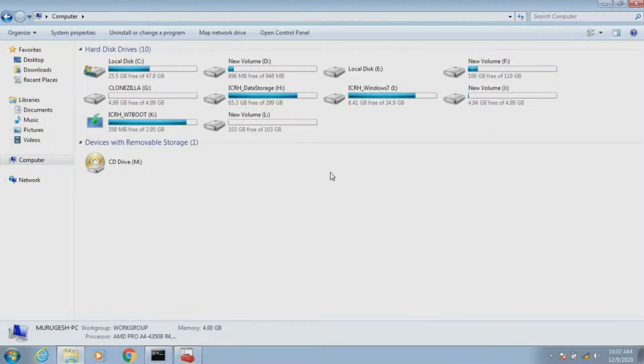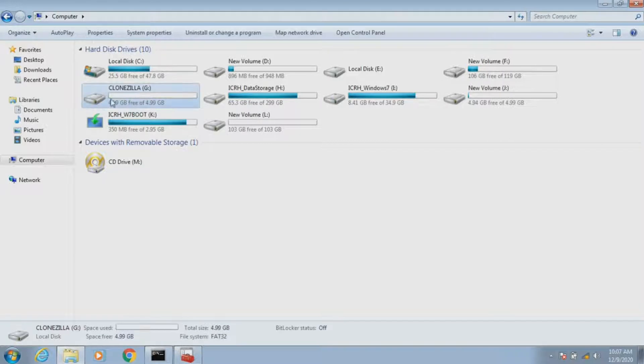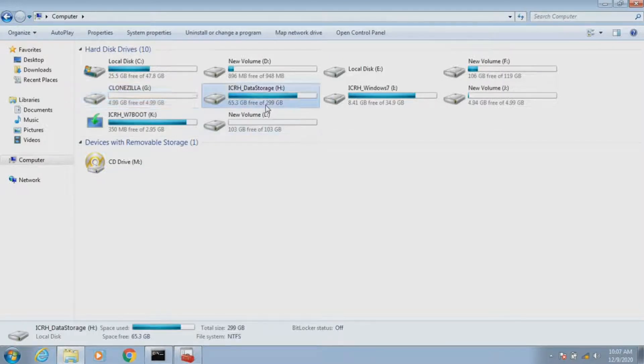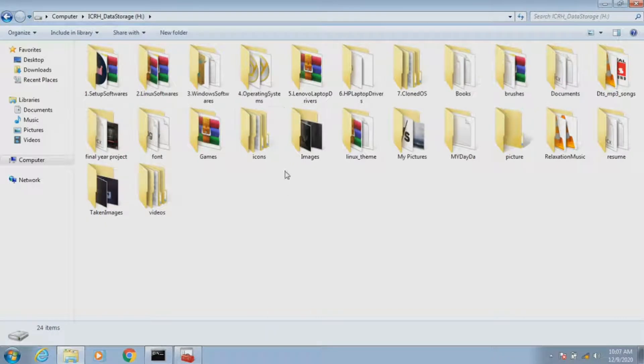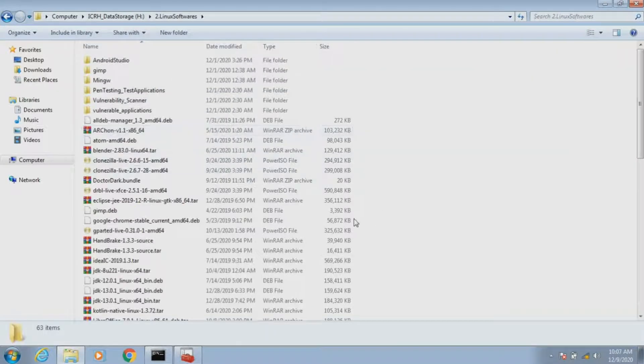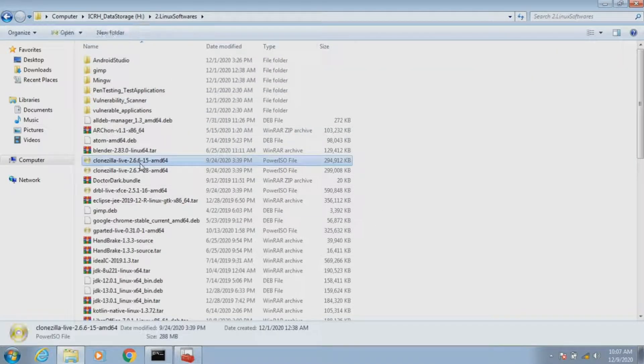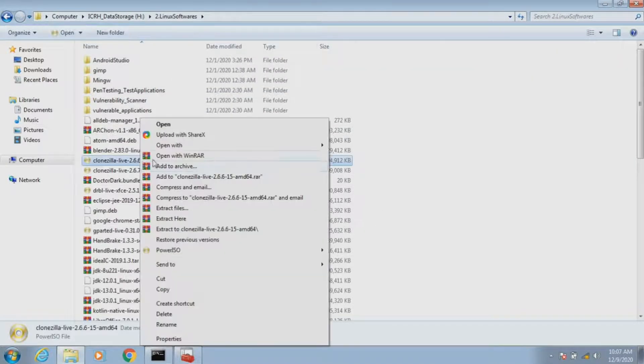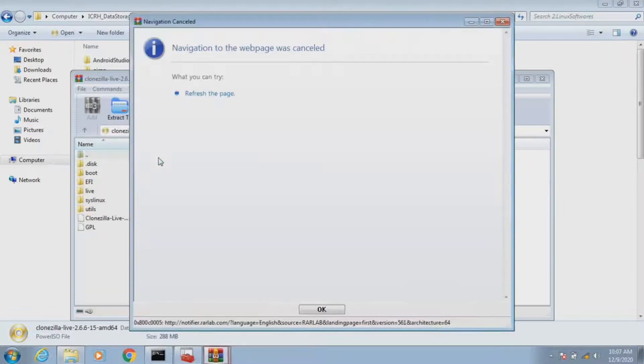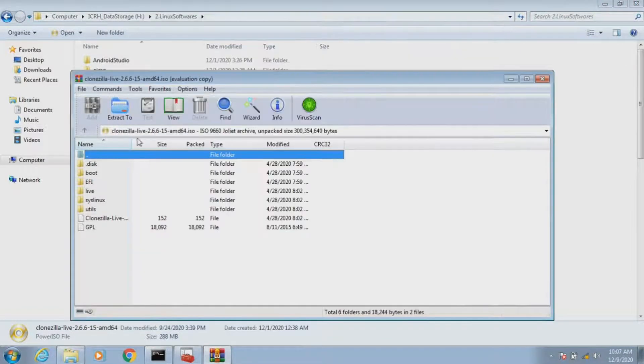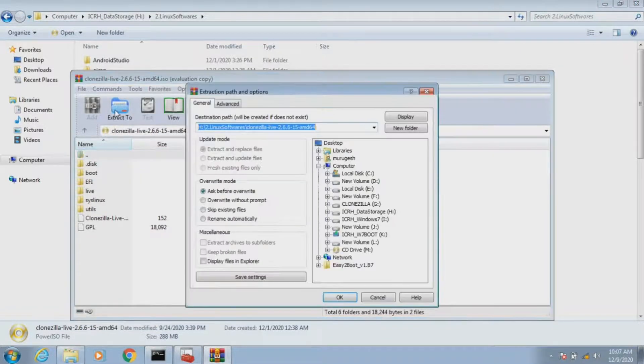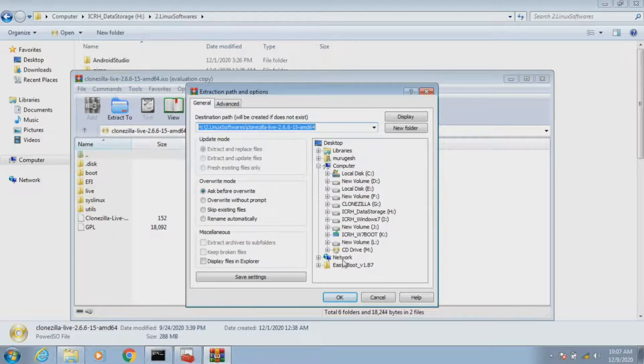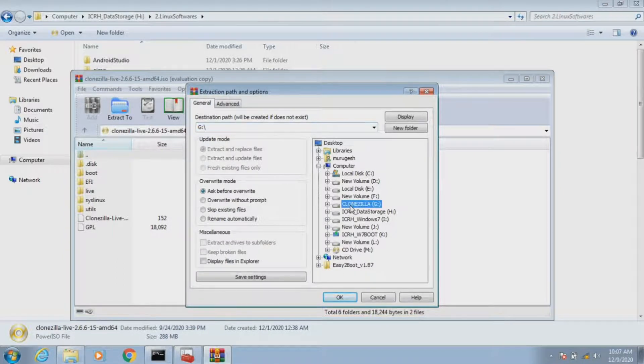We can see it from the file explorer. Then we need to extract the Clonezilla ISO image to the Clonezilla partition. I'm opening the ISO image with WinRAR and extracting it to the Clonezilla partition.